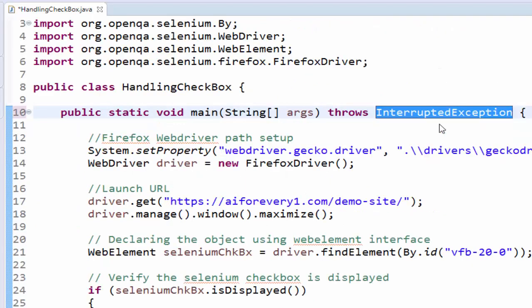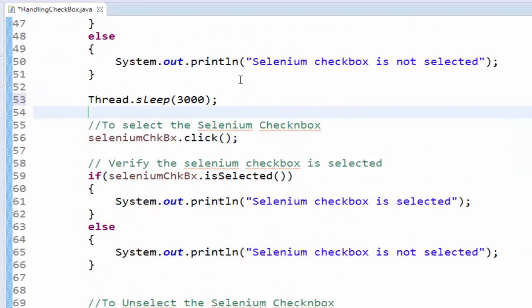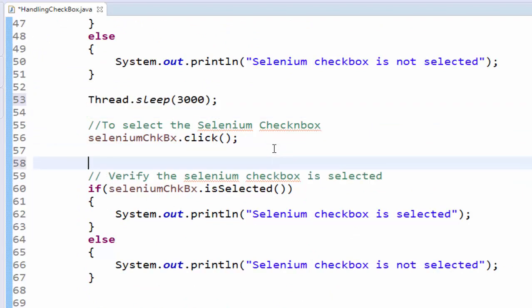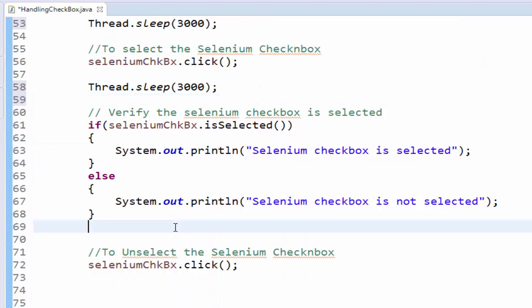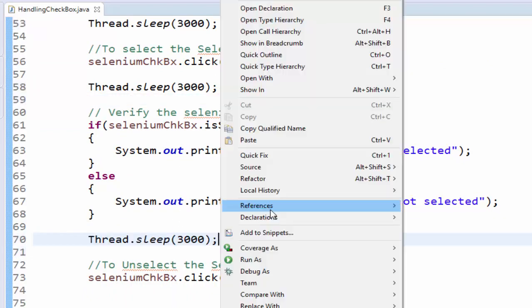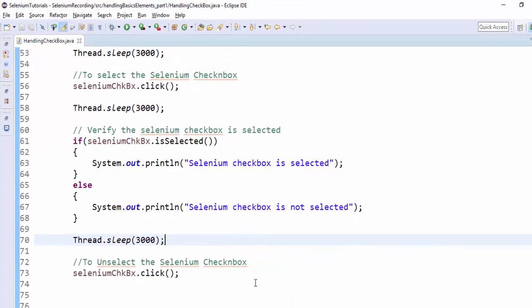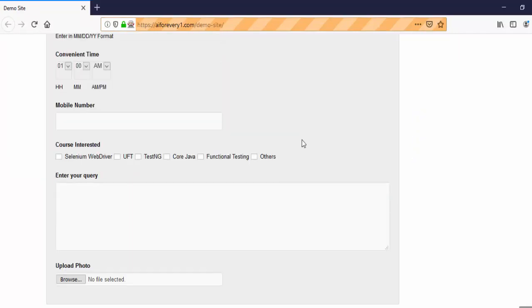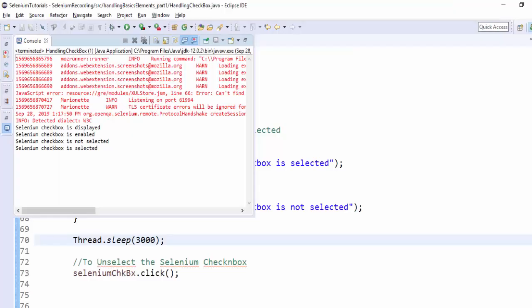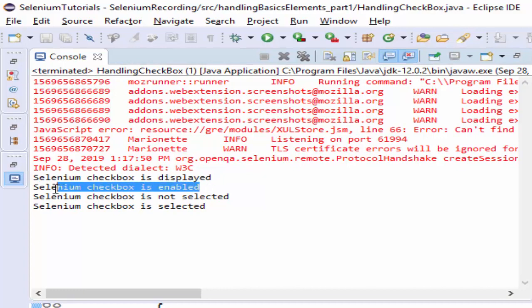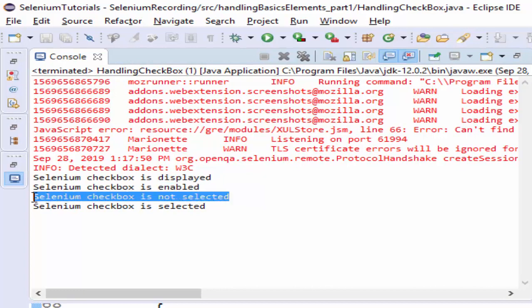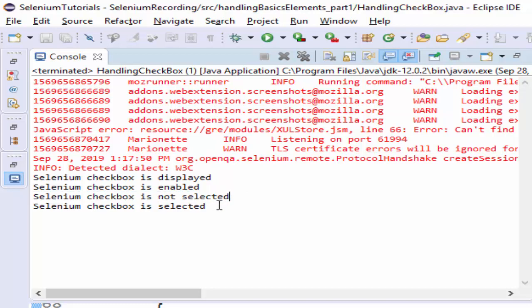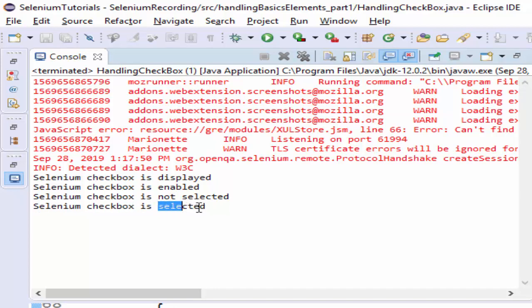Let me add thread.sleep three seconds. Add throws declaration interrupted exception. Adding this particular weight just for execution purpose, so that you can see what exactly happening. Now run as Java application. Browser launched, navigating to the URL. I'm just scrolling down, just see here. It's selected, checking the status, then it unselected or unchecked. Now I will see the output. Selenium checkbox is displayed, enabled. Then we are checking whether it's selected or not, it is not selected. Then we are going to select and then trying to check the status. It displayed as selected.